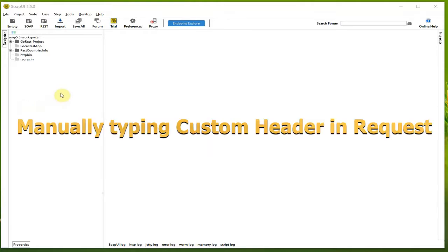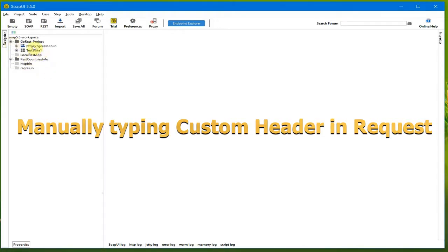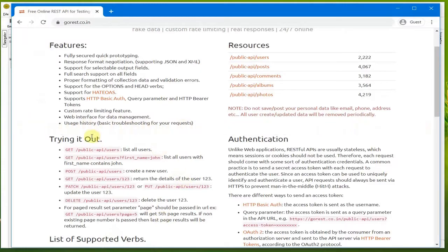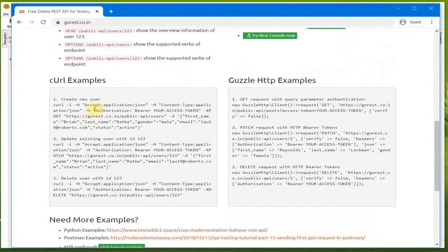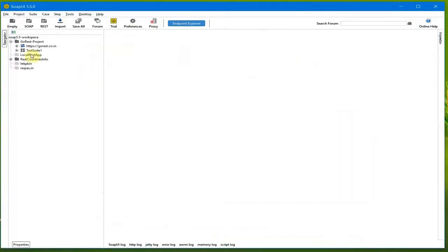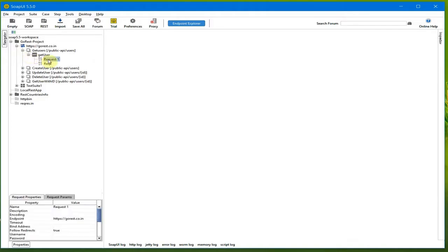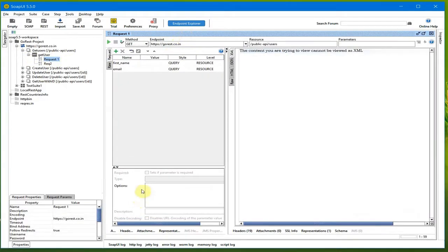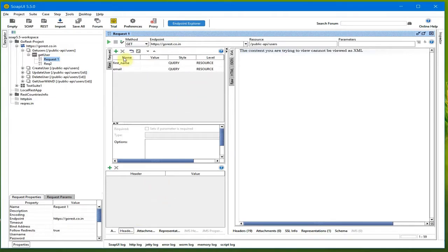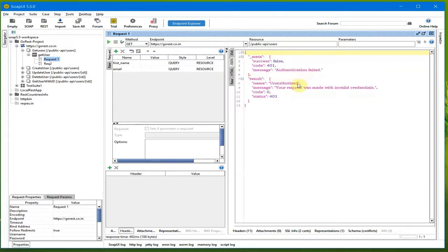The first option is manually typing in the header. For our go-rest project, for example, for creating any user you need to type in the headers — the Accept application JSON and the authorization bearer token. If we go to our REST API project in SoapUI, the header option is missing, and if I do a request this should fail with authentication failed because I haven't put the authorization.